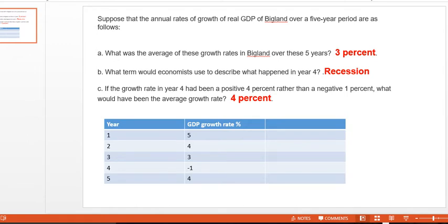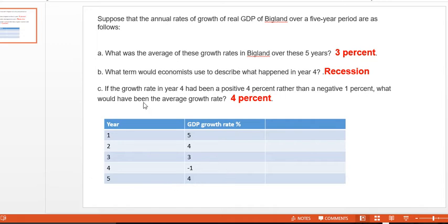Today we are going to discuss how to calculate the average annual GDP growth rate. We have a data table here showing that in a country called Big Land, the year 1 GDP growth rate was 5%, year 2 was 4%, year 3 was 3%, year 4 was negative 1%, and year 5 was 4%. Question A: what was the average of these growth rates over the five years? The answer is 3%.